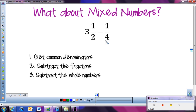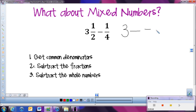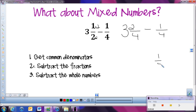Now let's say we have a mixed number and we need to subtract. We're going to do the same thing — first step is to get common denominators. The common denominator between 2 and 4 is 4. The second fraction stays the same. To get from 2 to 4, we times by 2, and 1 times 2 is 2. Now I subtract the fractions: 2 fourths minus 1 fourth is 1 fourth. Then subtract the whole numbers: 3 minus 0 is 3. So 3 and 2 fourths minus 1 fourth gives us 3 and 1 fourth.